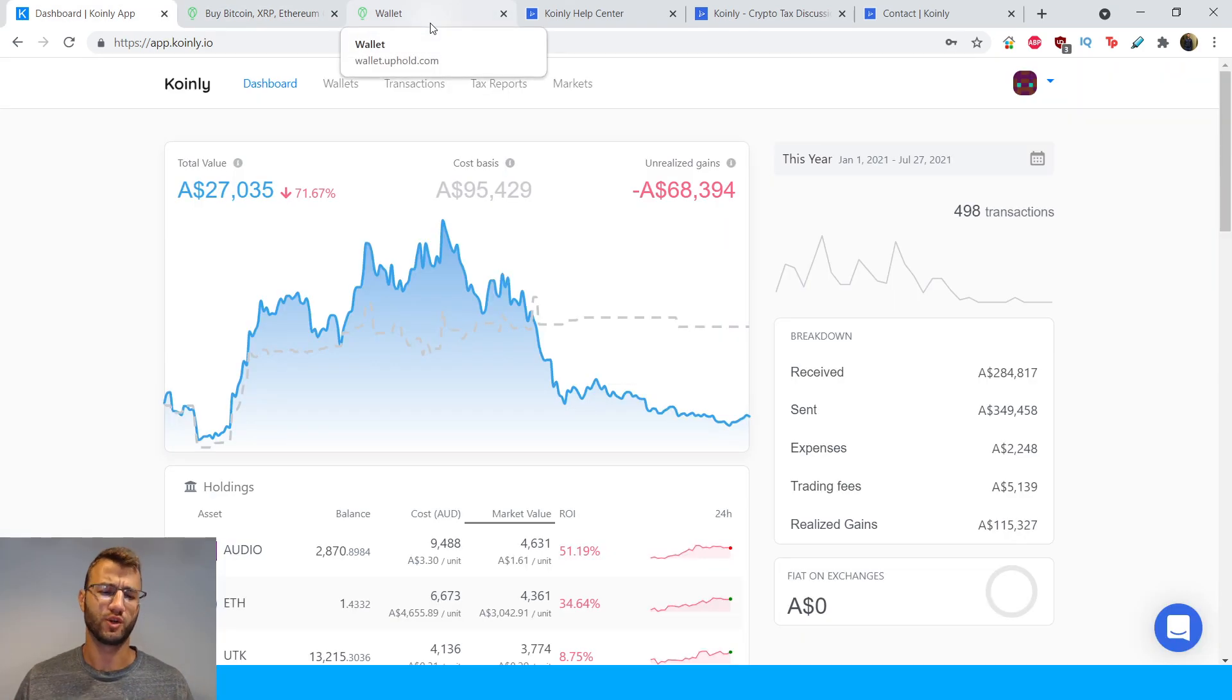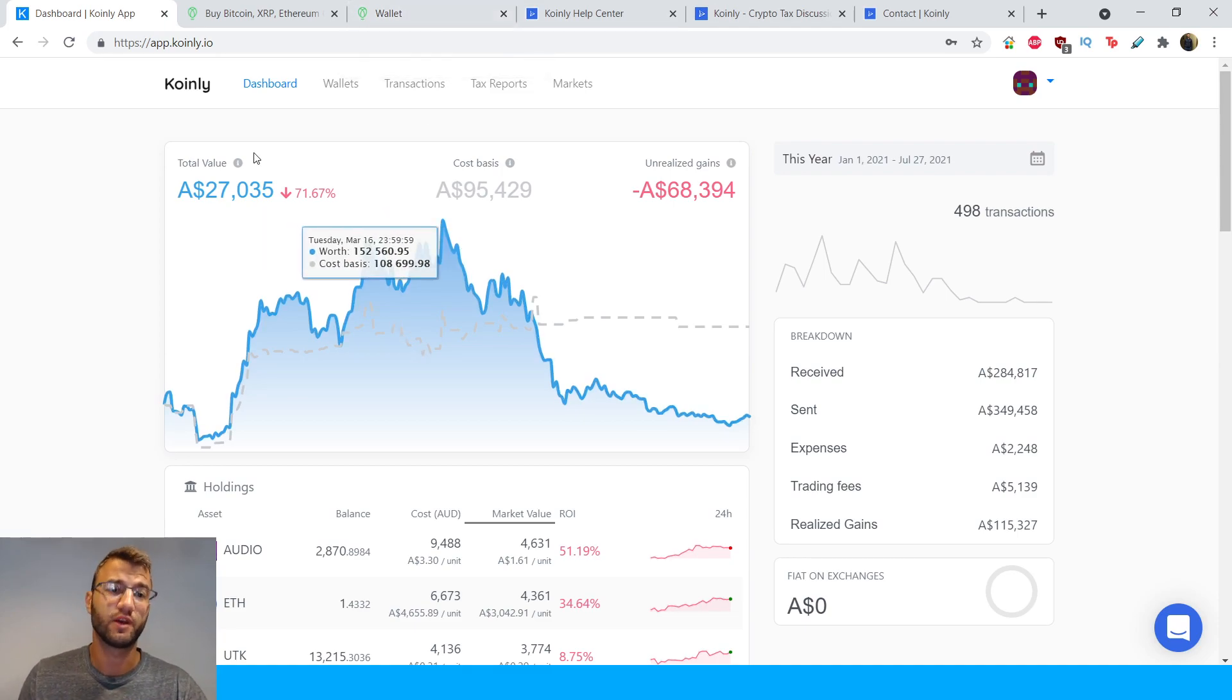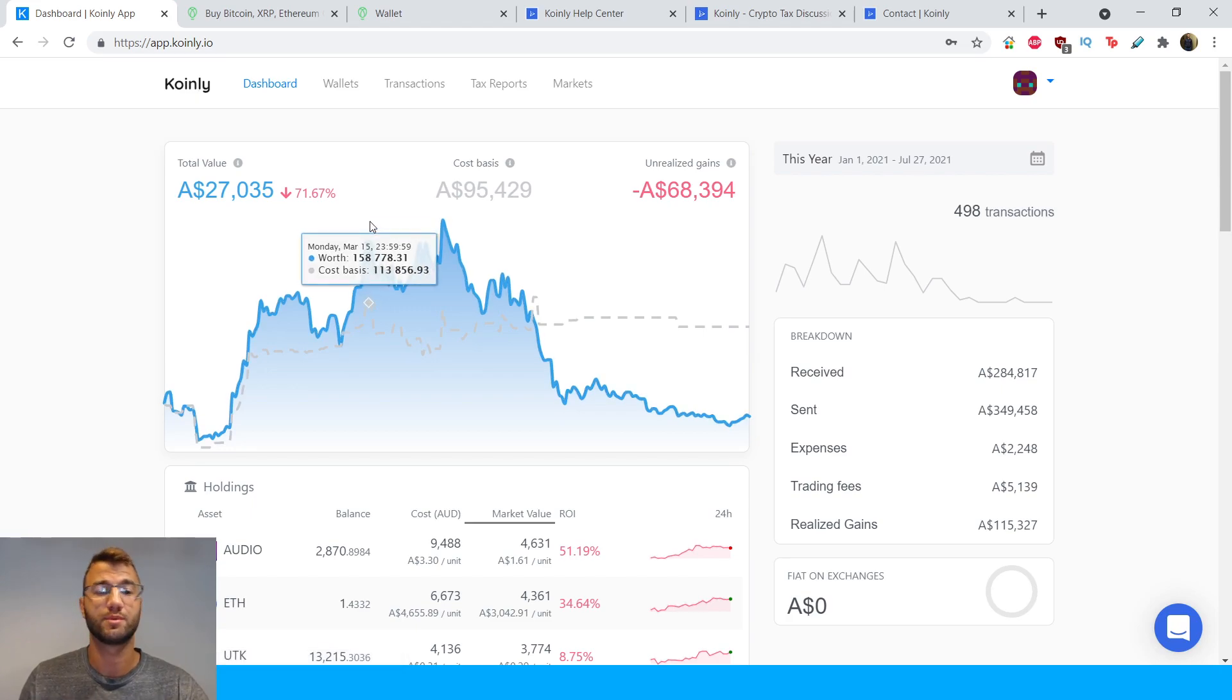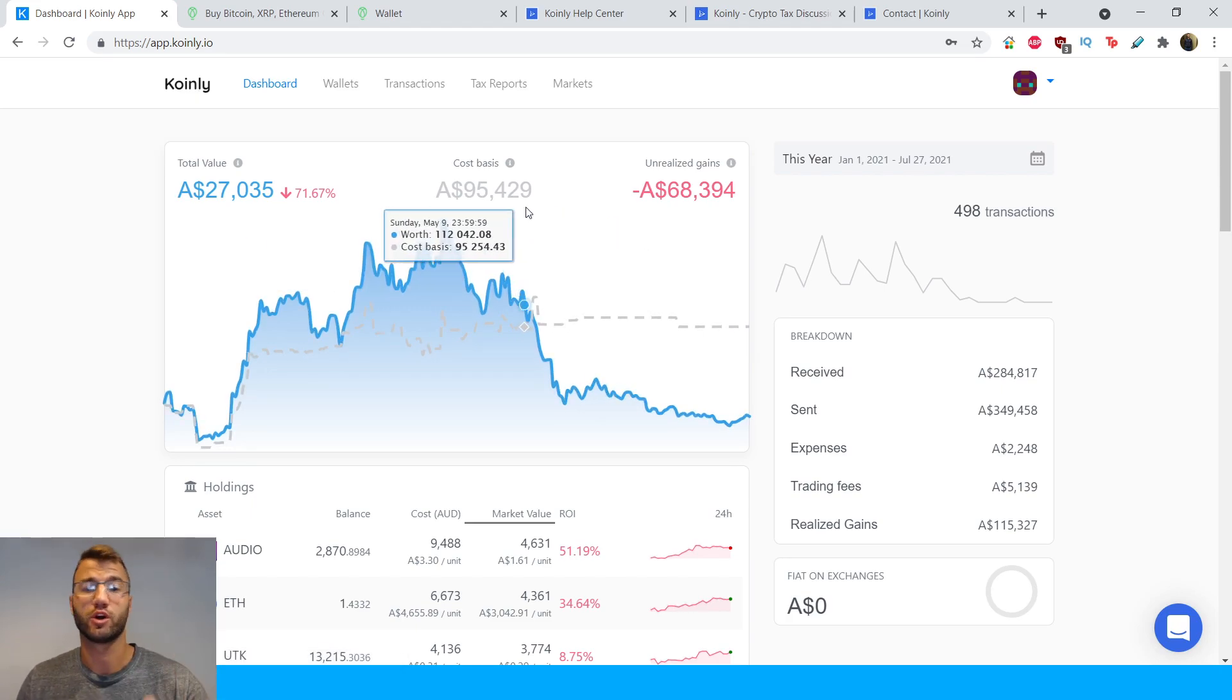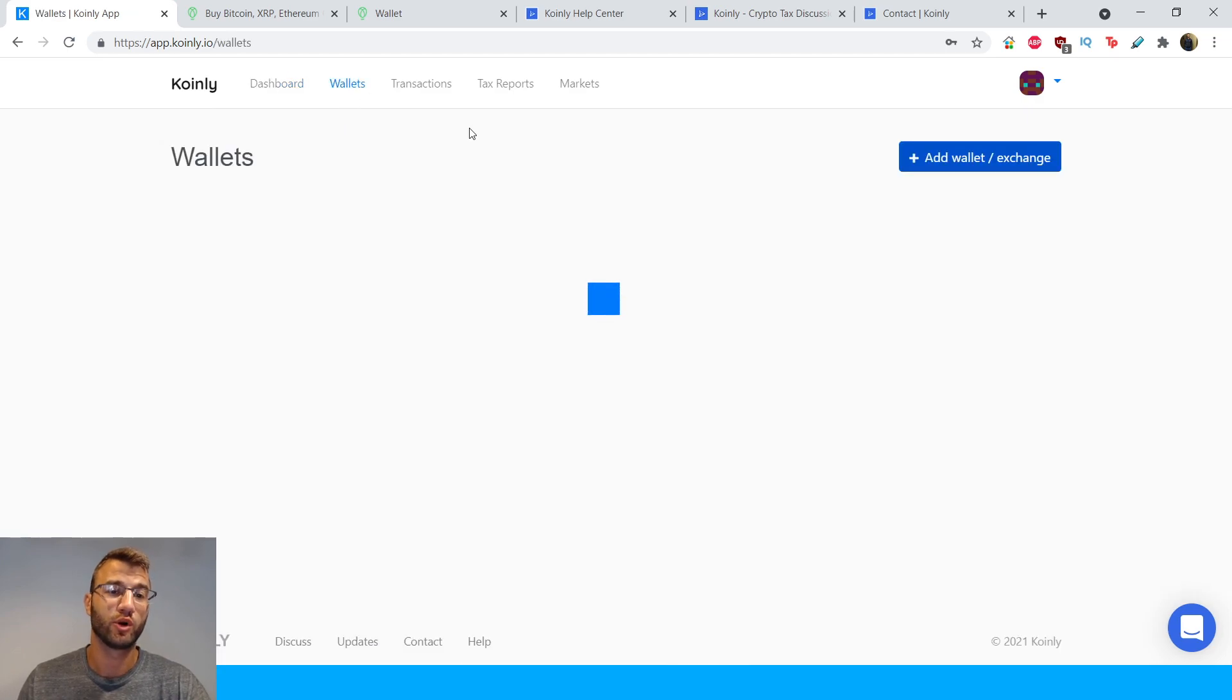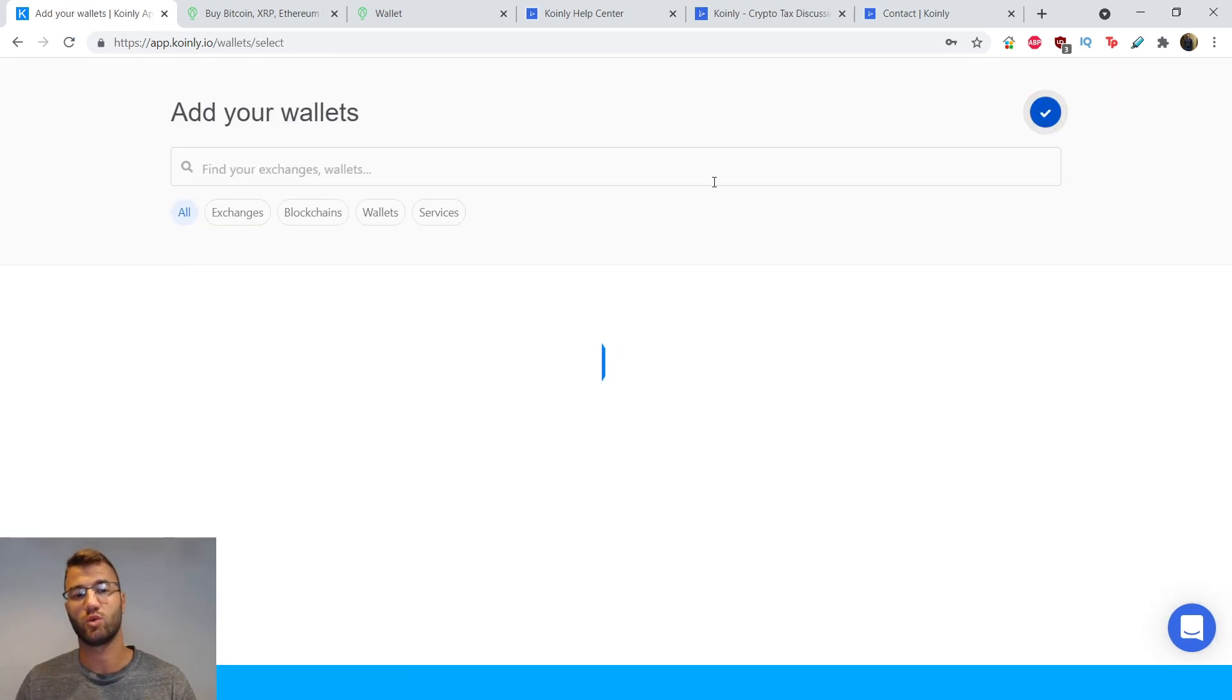Alrighty, so that's a little bit about the wallet. Let's jump into the actual integration part of this video. So you are going to go to the official Coinly website, which I will also leave a link in the description. You are going to log into your account and you are going to click wallets and then you're going to click add wallet.